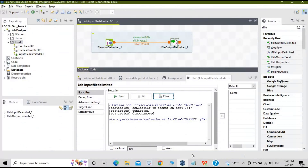That's today's accomplishment. This is how you can read data from a delimited input file and display it on the console or write it to an output delimited file. That's it for today's video — we will meet in the next video with some different and fruitful topics. Keep learning, thank you, bye.